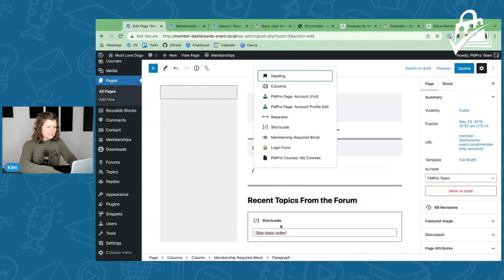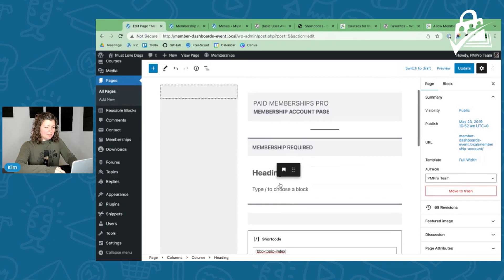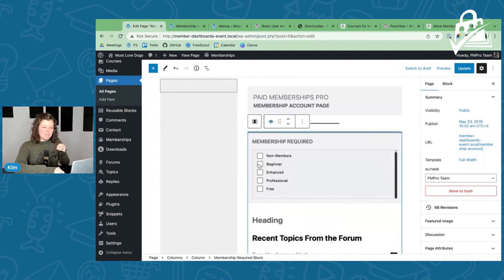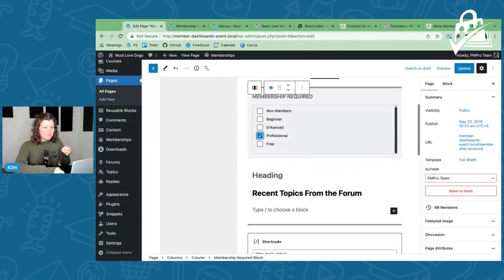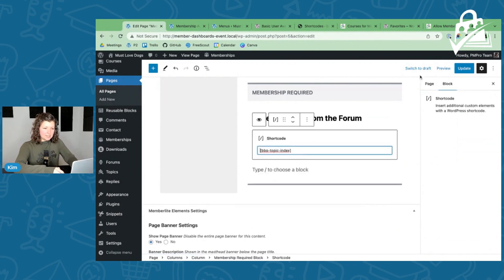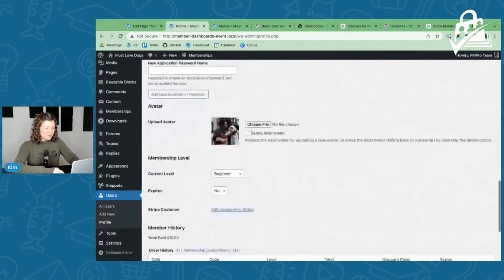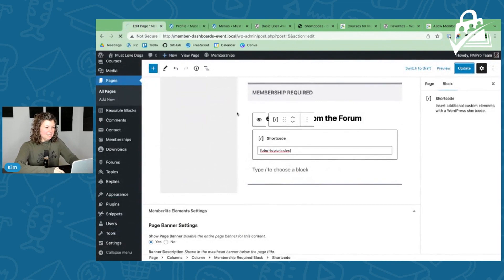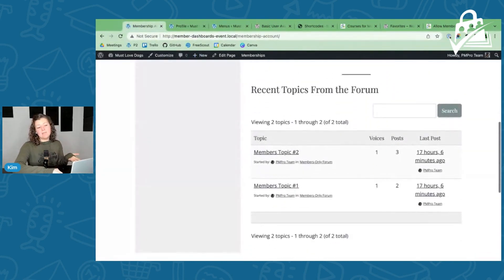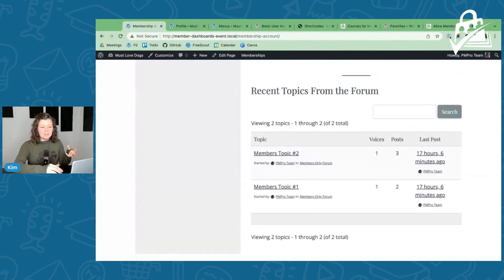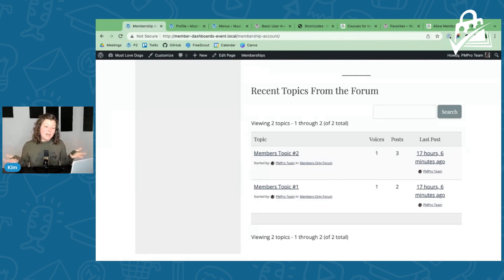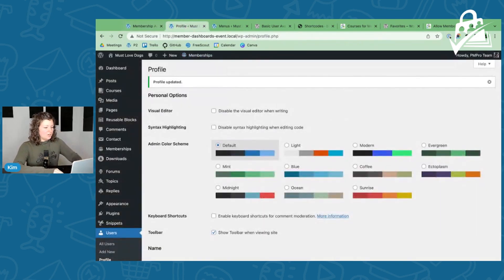The membership account page is seen by all users of all membership levels. But if you want to show specific content to just one level, this is a great way to do it using the membership required block. For example, the forum section might only be for your most premium level of members. You insert the membership required block, set a requirement, and put specific content only those people can see. If you had free members, you could put an upsell that only free members see — making it work as part of your sales funnel.